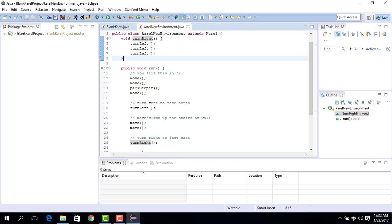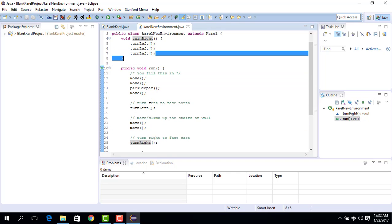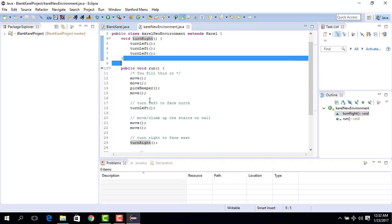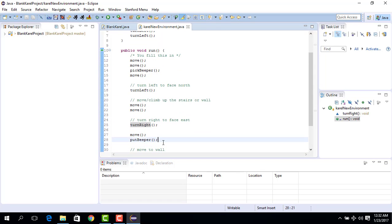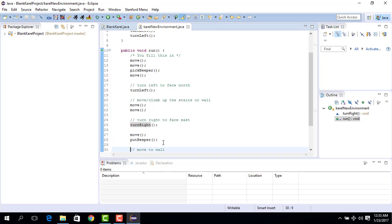It ends at this point after the three turns, then it jumps out from this location to the end of this line and starts executing from move, put beeper and whatnot.